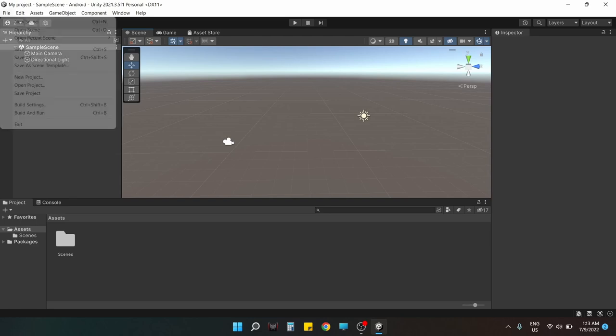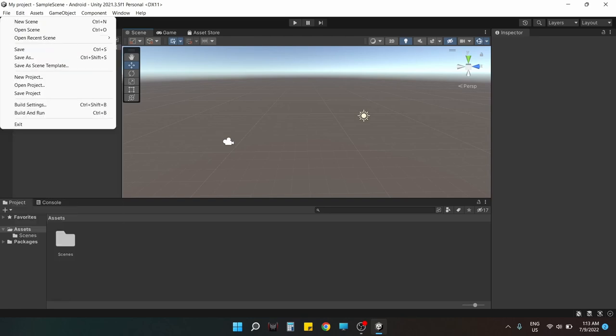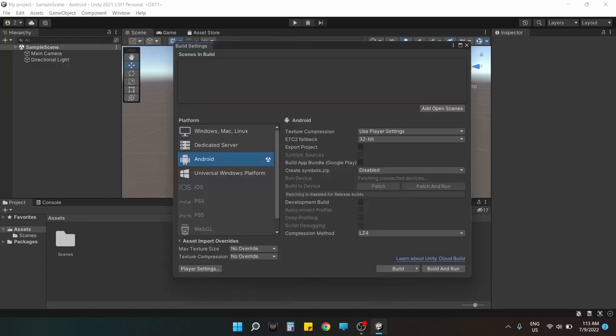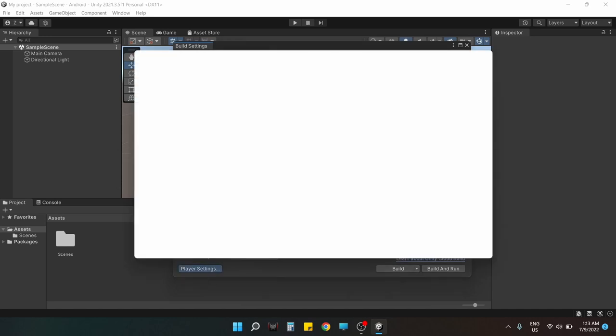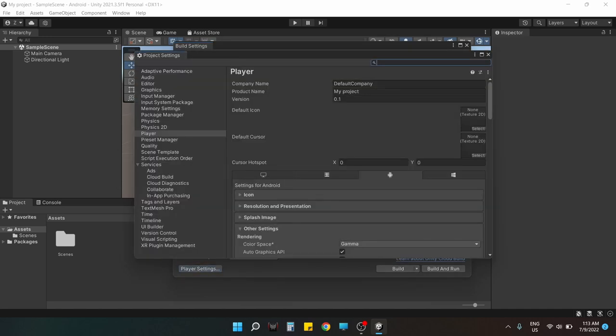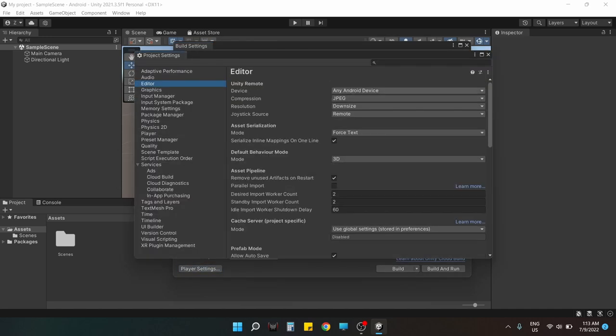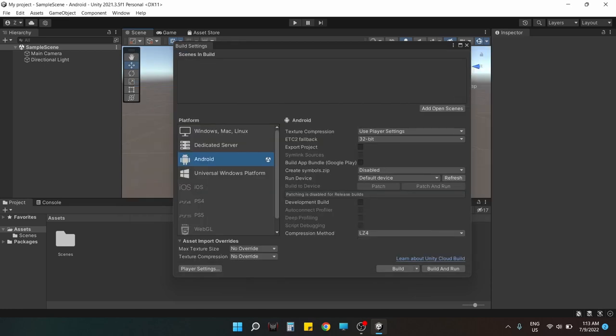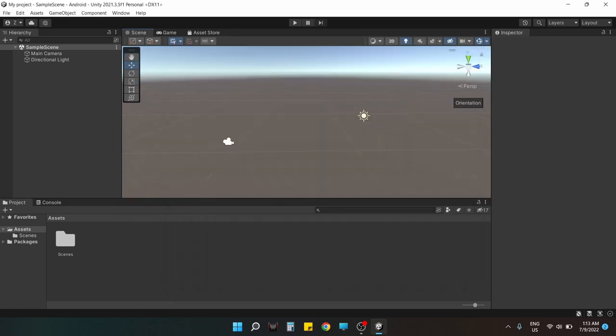First of all, what we are gonna do is change the build settings to Android because we have to test our system for Android devices, and also we're gonna set up the Unity remote for the same reason.